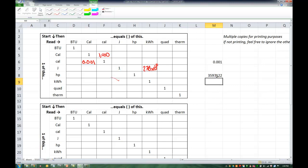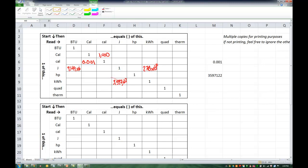Holy bananas. Let's see, that's 3,597,122. So 1 kilowatt hour is equal to 3,597,122 joules. We can do the same thing with BTUs. We have 1 joule equals 9.49 times 10 to the negative 4 BTUs. That's this first column here, 9.49 times 10 to the negative 4.